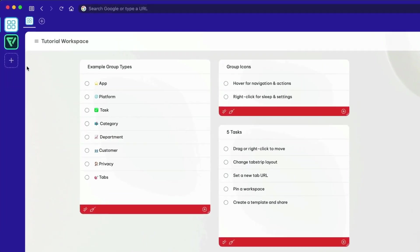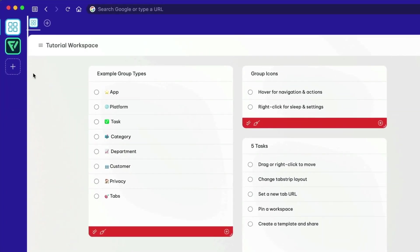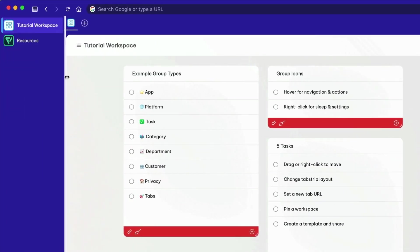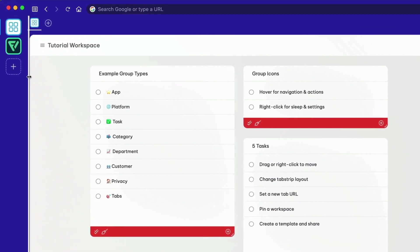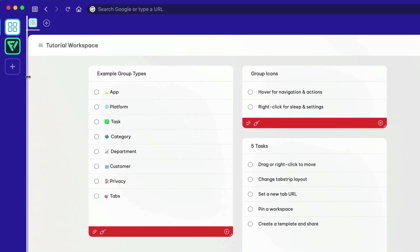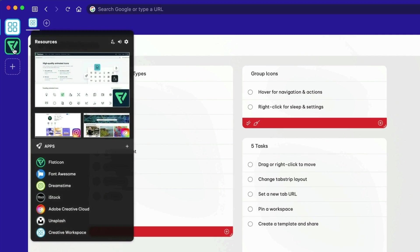Groups are shown in the web dock as large rounded square icons or smaller icons with a title. Hover over the group to see the tooltip menu with navigation shortcuts.